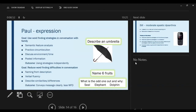The final goal for Paul was to reduce word finding difficulties in conversation. We did naming from description, verbal fluency, and describing similarities and differences. He now conveys his message really clearly with fewer word finding difficulties, which is fantastic.